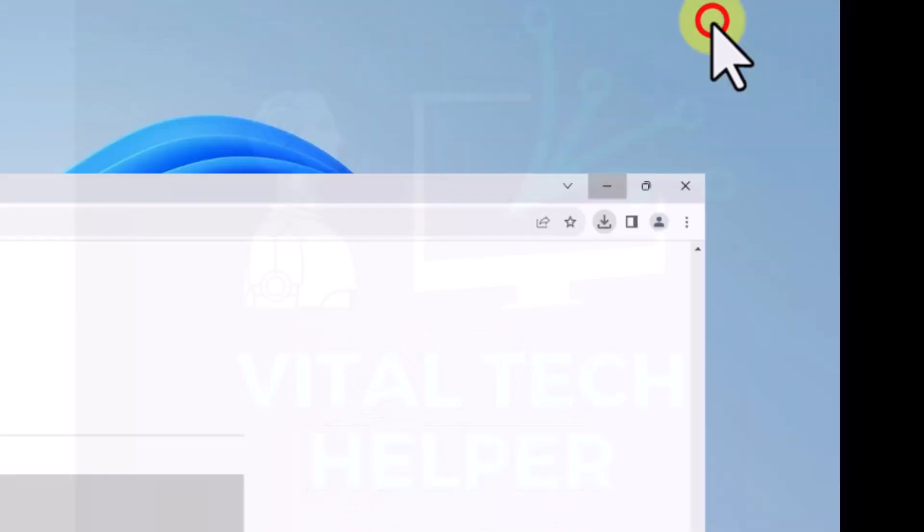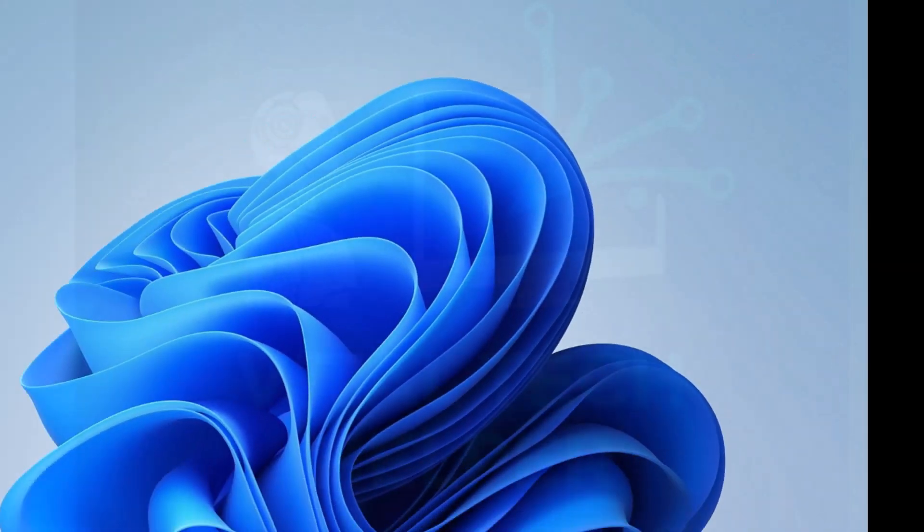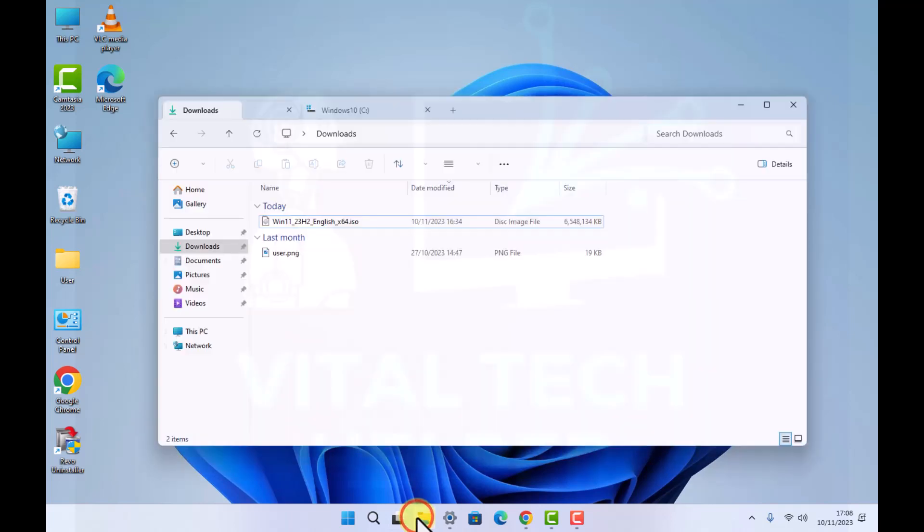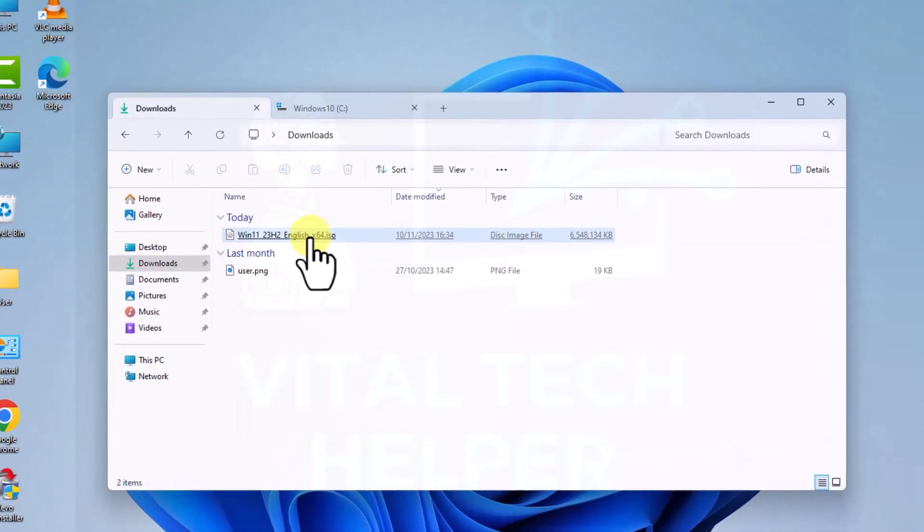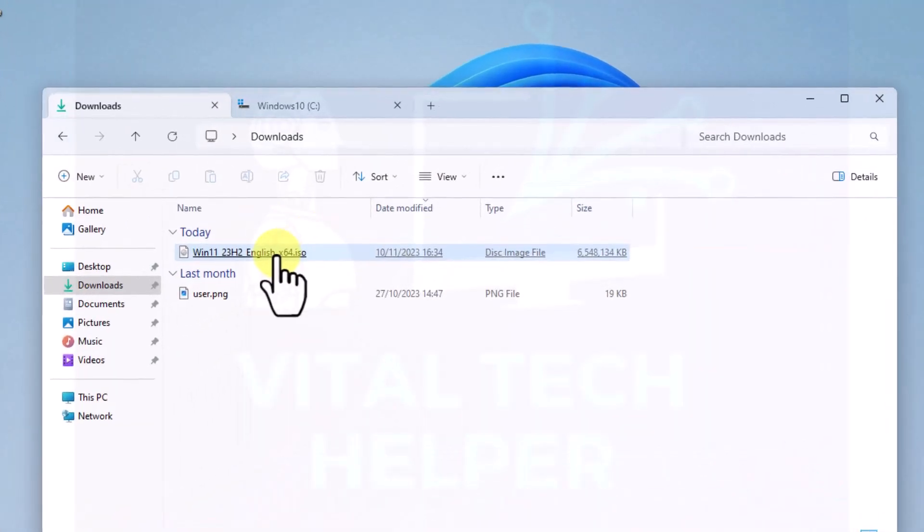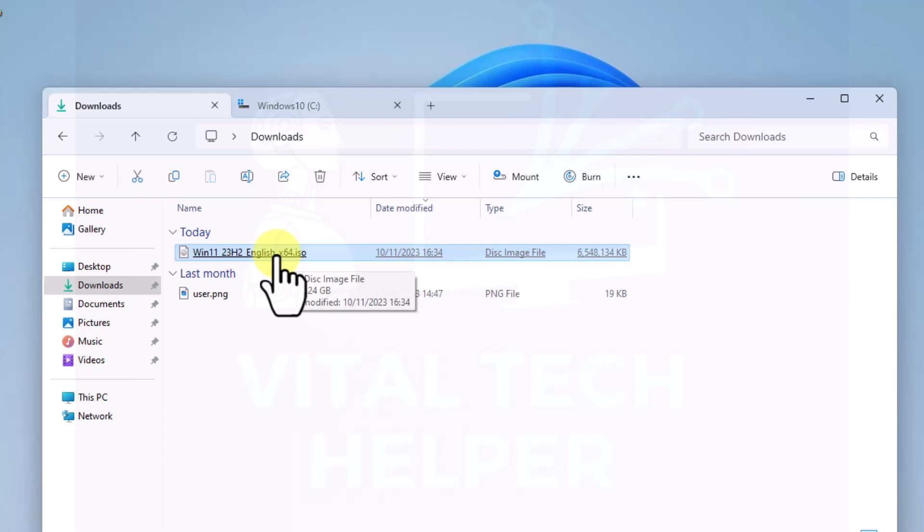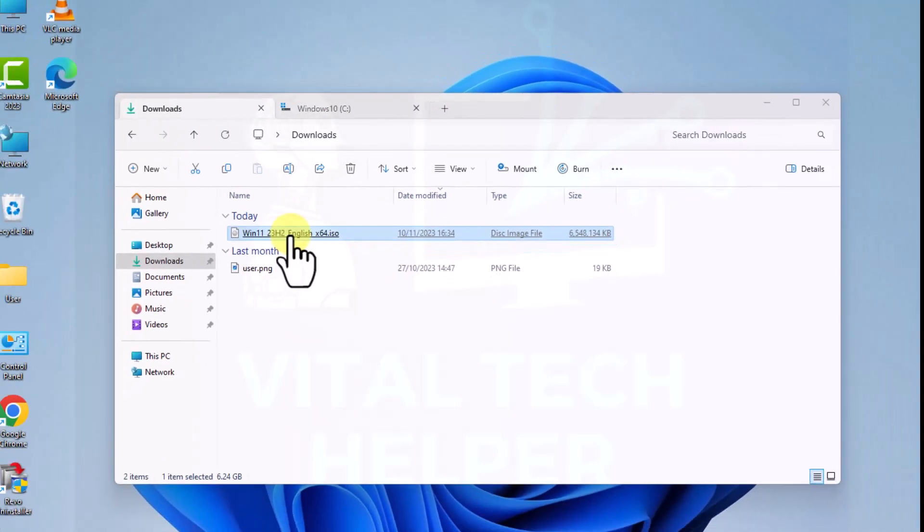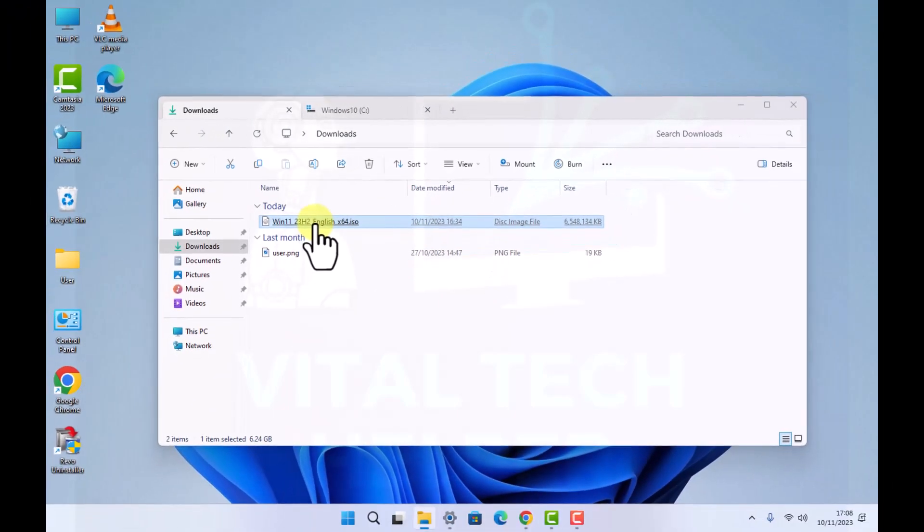Once that's downloaded, we'll go to the downloads and as you can see I've got the copy here. What we'll do, we're not going to use any USB pen drives or anything else, we're only going to click on this file.